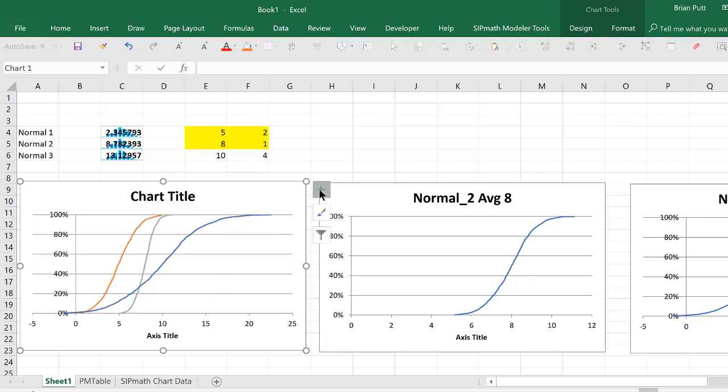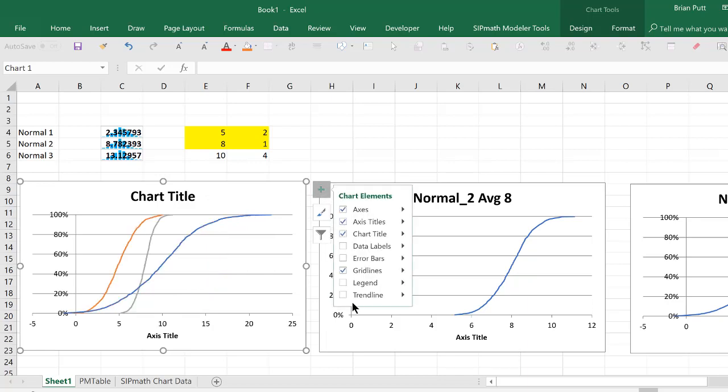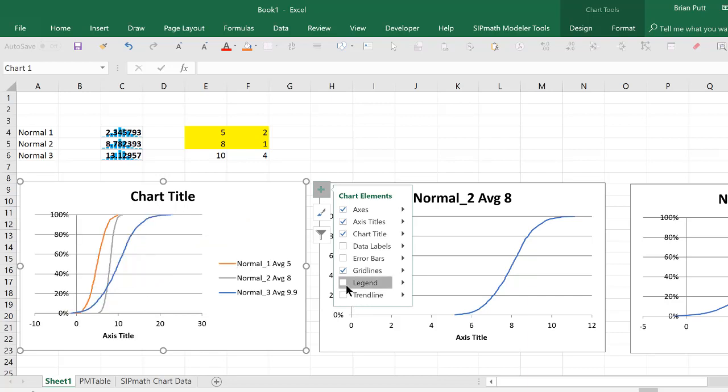Now if I come over here and give the legend, it's actually retained these titles as well.